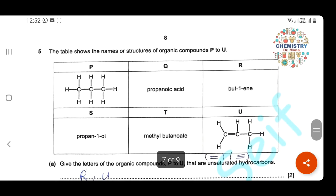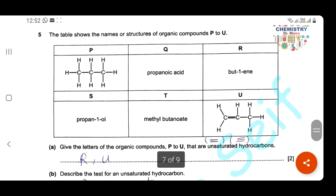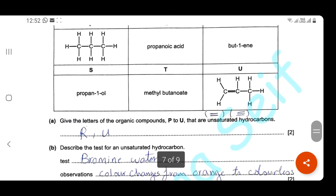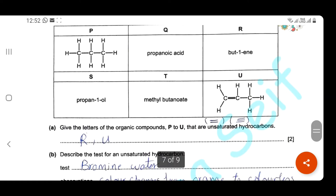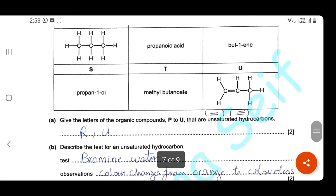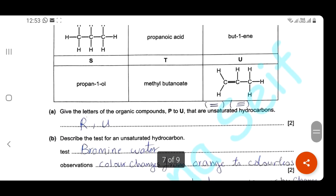Question 5. The table shows the names or structures of organic compounds B to U. Some letters have full structures and some have only names. Give the letters of organic compounds B to U that are unsaturated hydrocarbons. Unsaturated hydrocarbons contain double or triple bonds. Compound R is butene — alkenes are unsaturated — and compound U has a double bond. So R and U are unsaturated hydrocarbons.